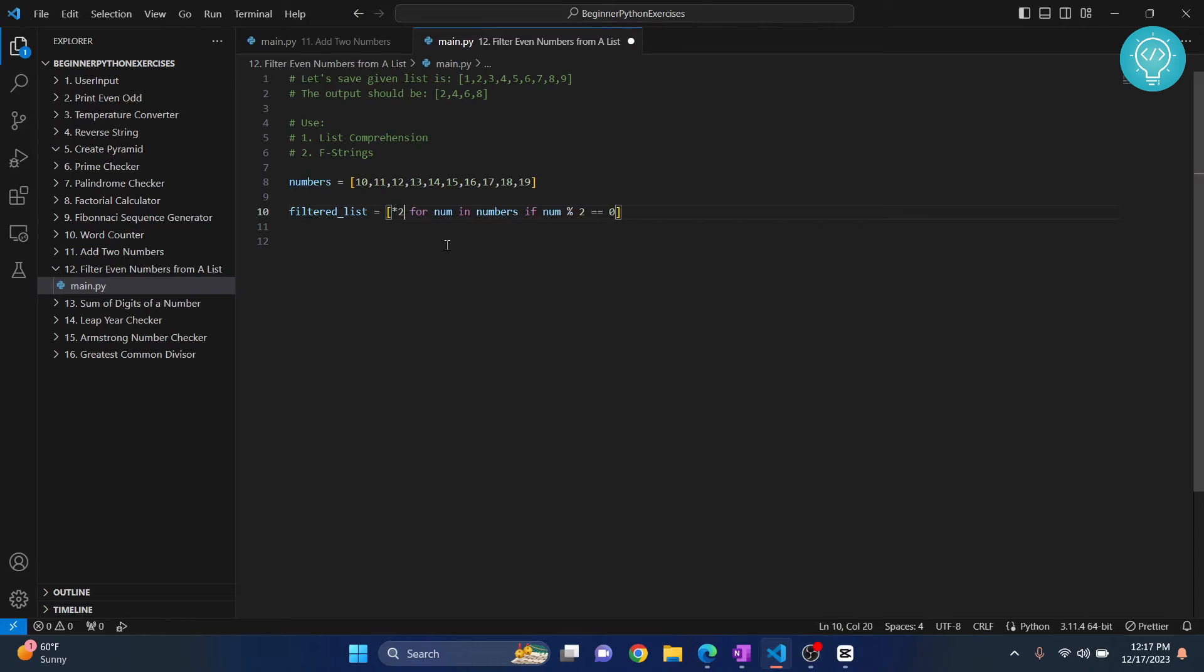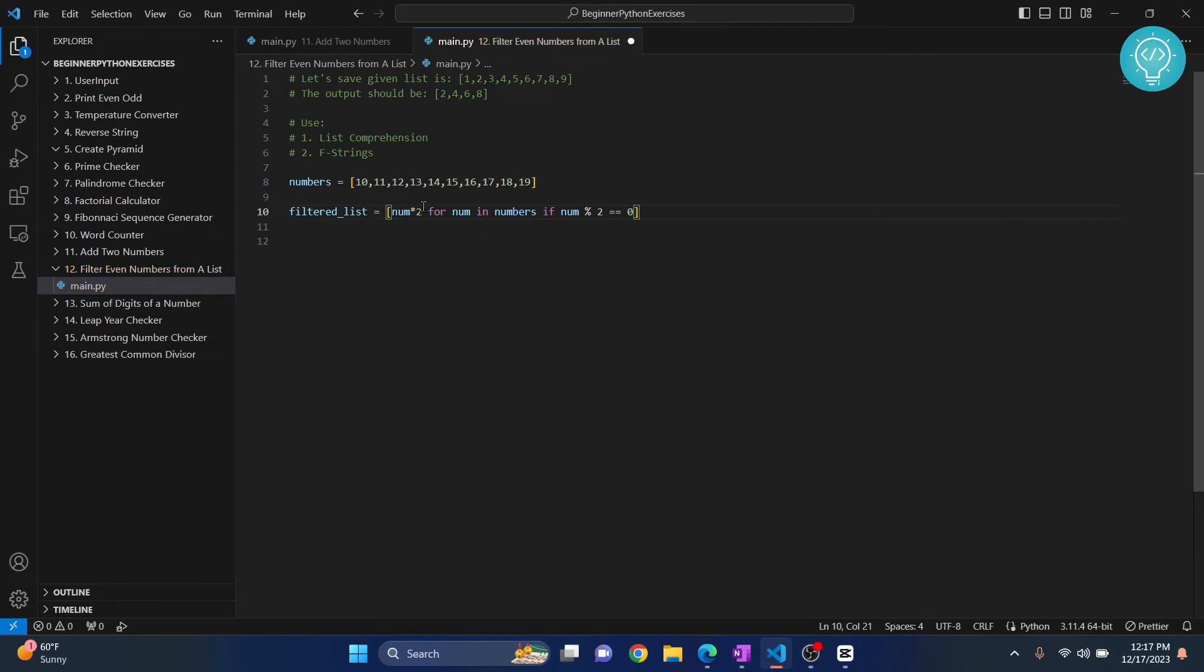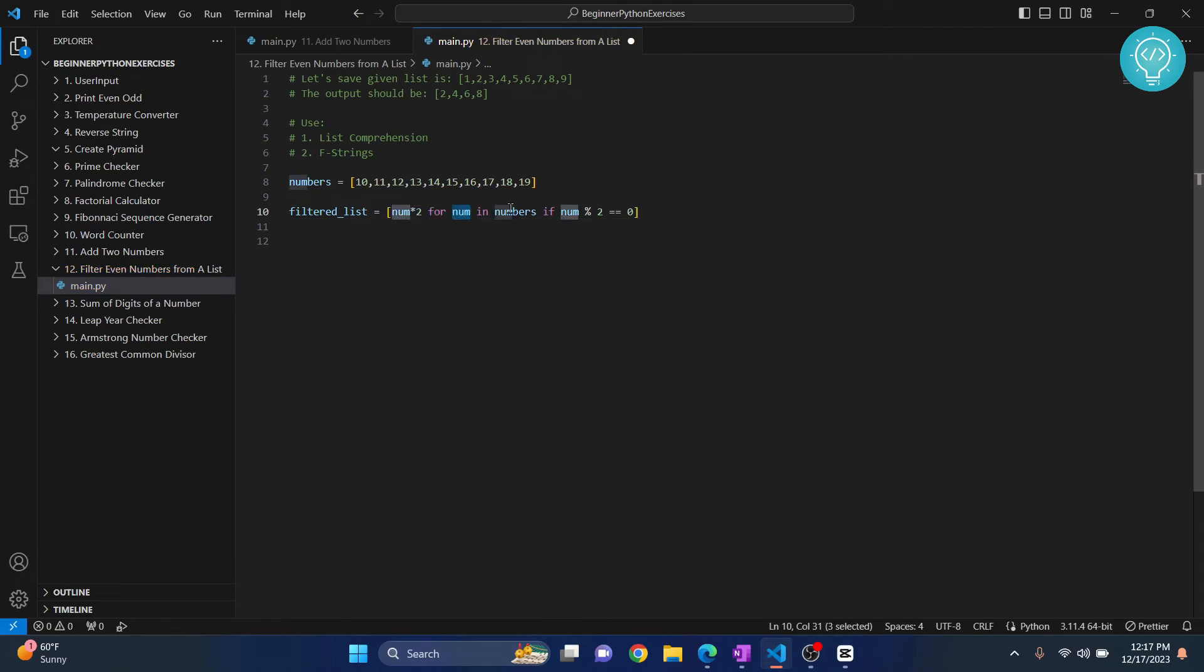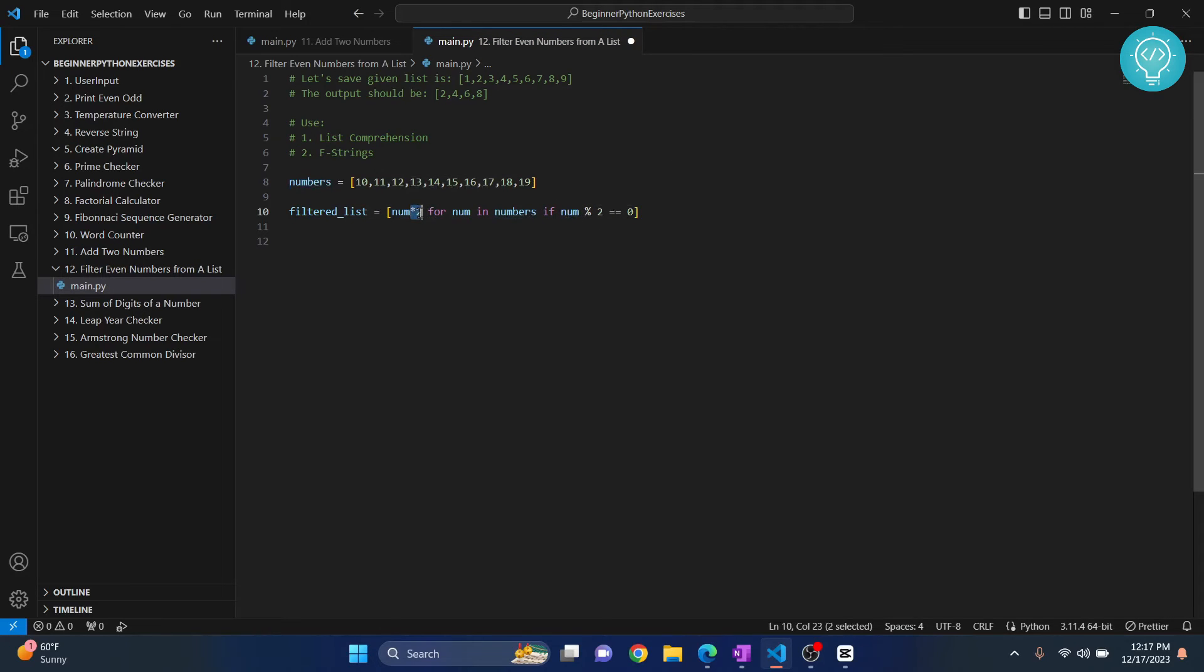So we can also do num into 2, right, so that means that we will do num into 2 for every number that is in our numbers list if the number divided by percent is 2 equals to zero. But we don't need to do anything here, we just need to keep it as it is, so we remove this.